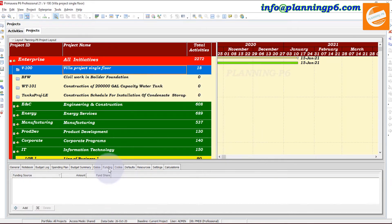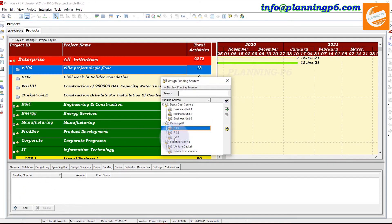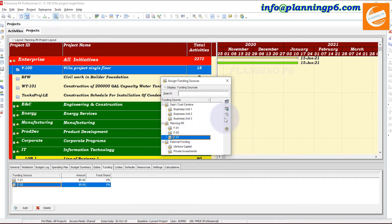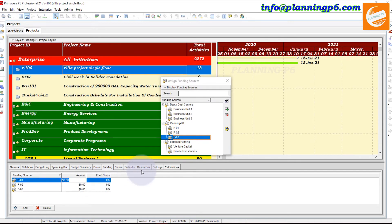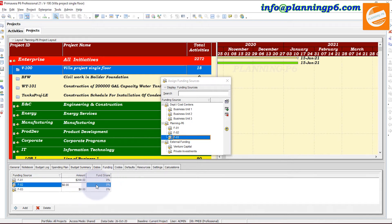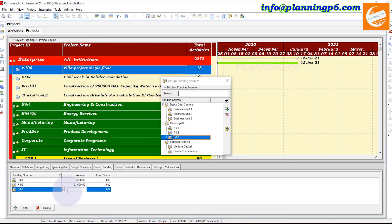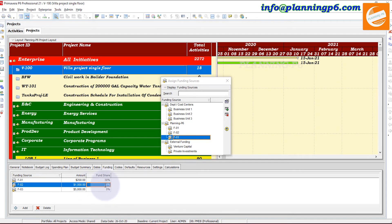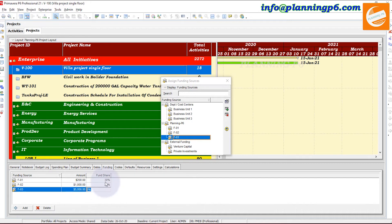From the Funding tab, add funding sources — these are our funding sources. Select one by one or select all and assign them directly. For example: $200 from one source, $1,000 from another funding source, and $5,000 from another source. Then set fund share: 30%, 20%, and 50% respectively. You can manage and assign as many funding sources as needed.